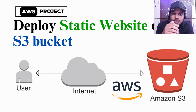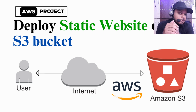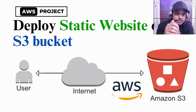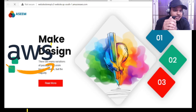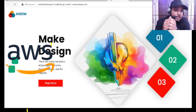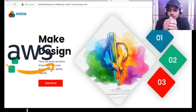Hello, good morning guys. My name is Muhammad Asim Akram, welcome back to the channel. In this video we are going to see how to host a static website on an AWS S3 bucket.